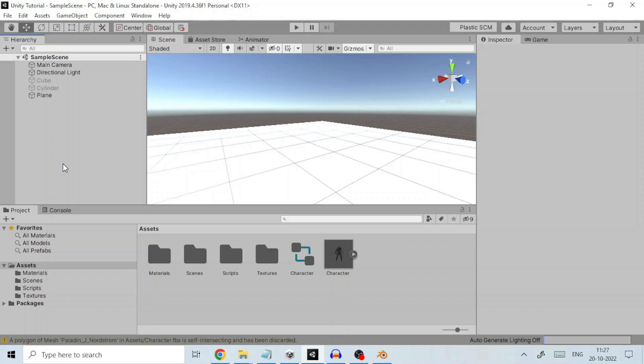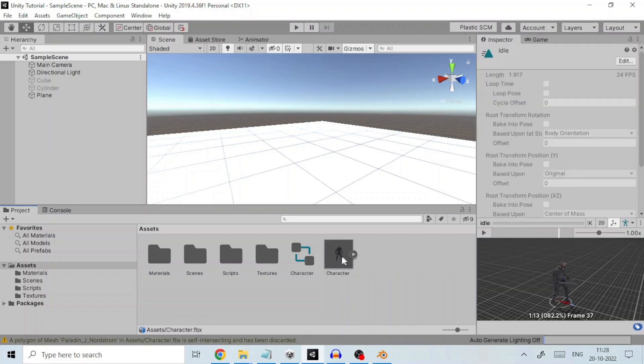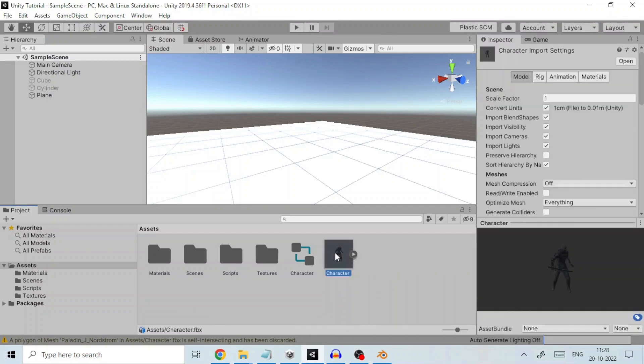Welcome to this tutorial on how to animate a human character in Unity 3D using Animator. If we click on the root FBX file, we can see that in the inspector there are four tabs: Model, Rig, Animation and Materials.